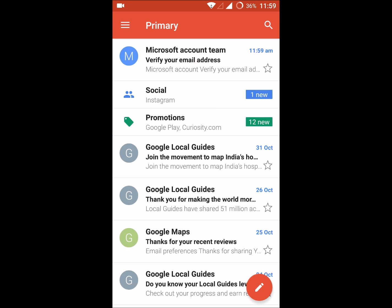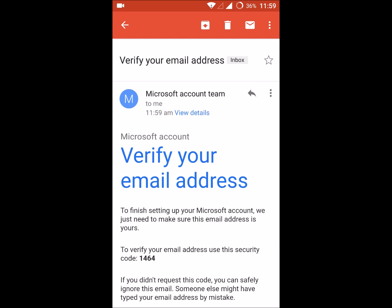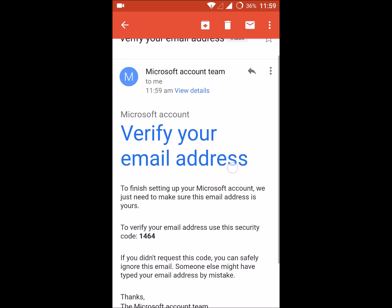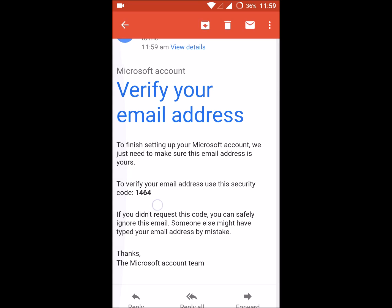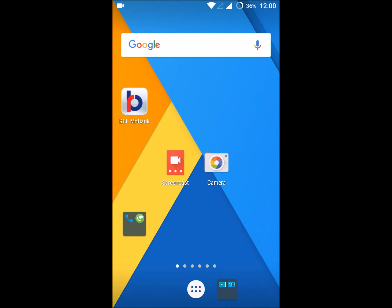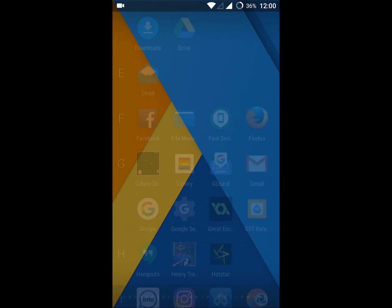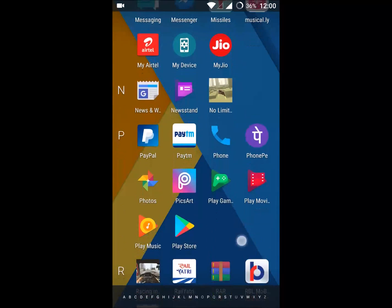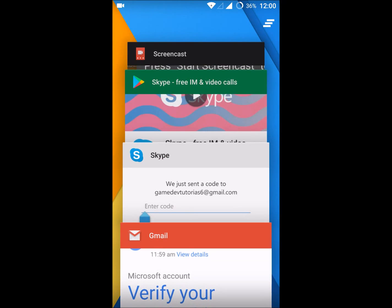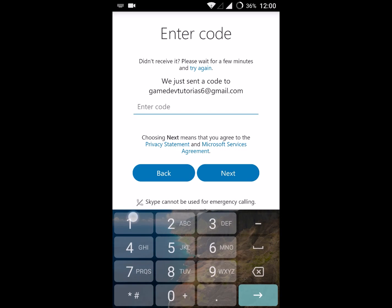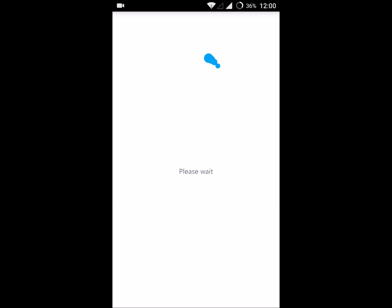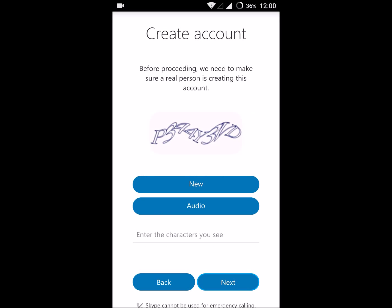Here is the confirmation email from Microsoft. You need to click on that. The confirmation code is 1464. I need to enter that: 1464. Click on next.